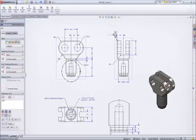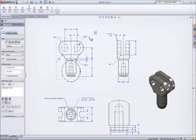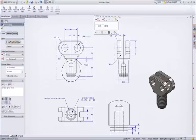Selecting a dimension, we are presented with a dimension palette where we can add more definition to the dimension, such as tolerancing or formatting.